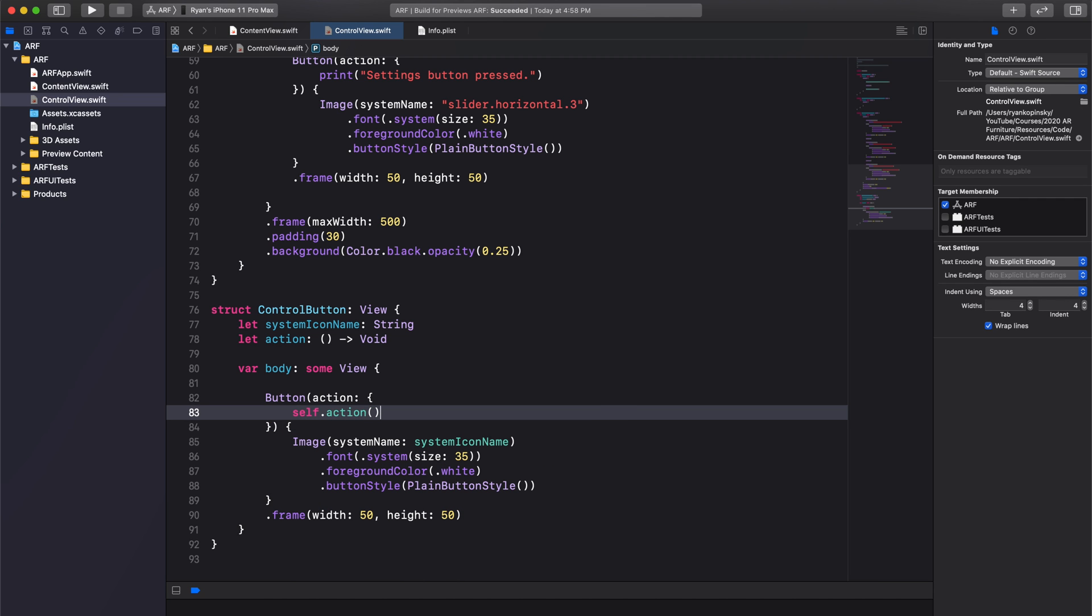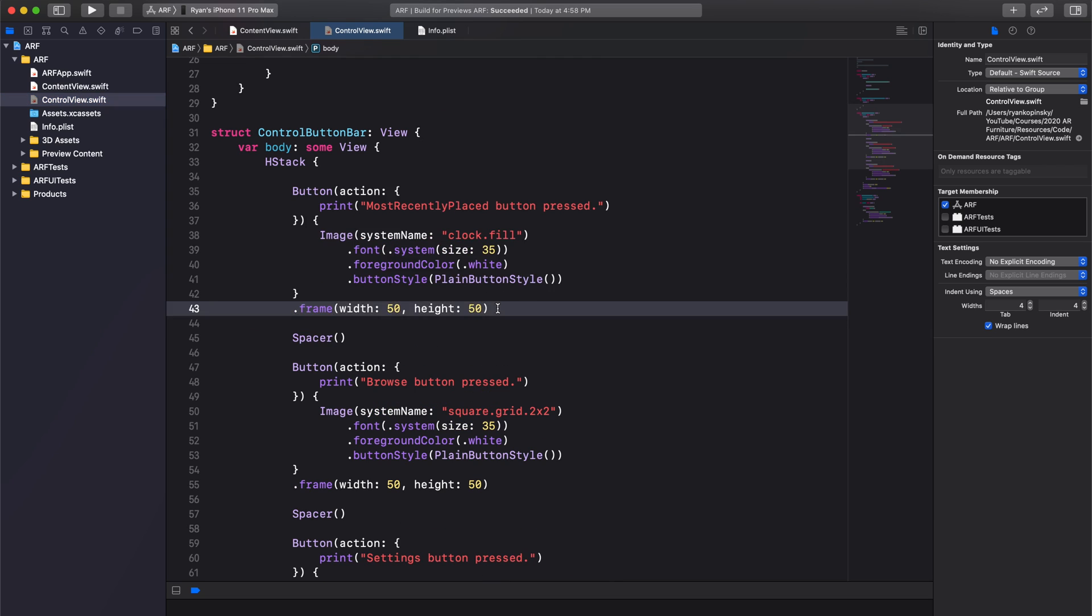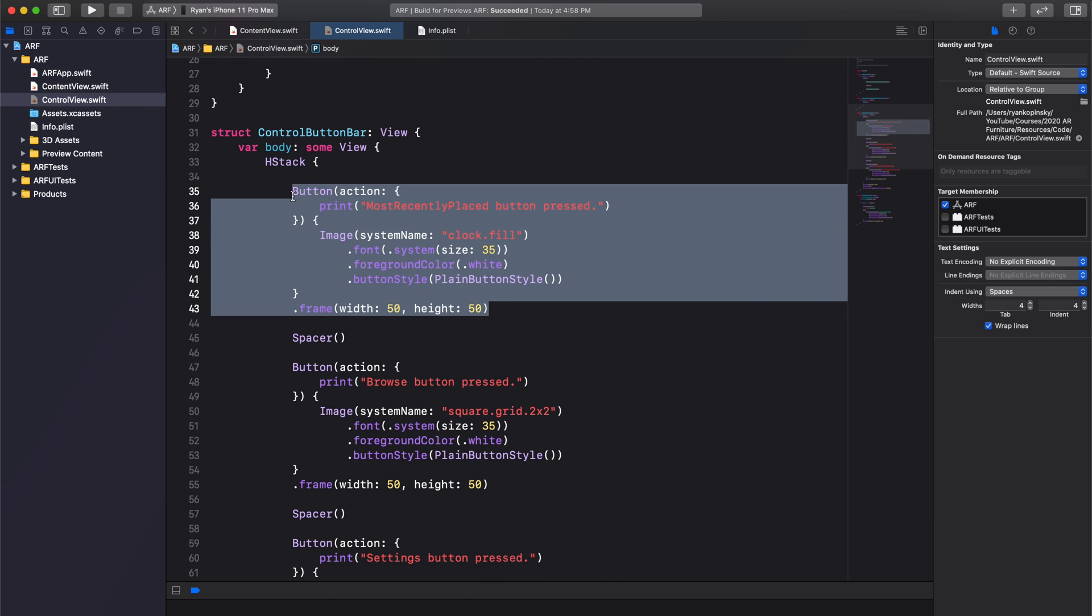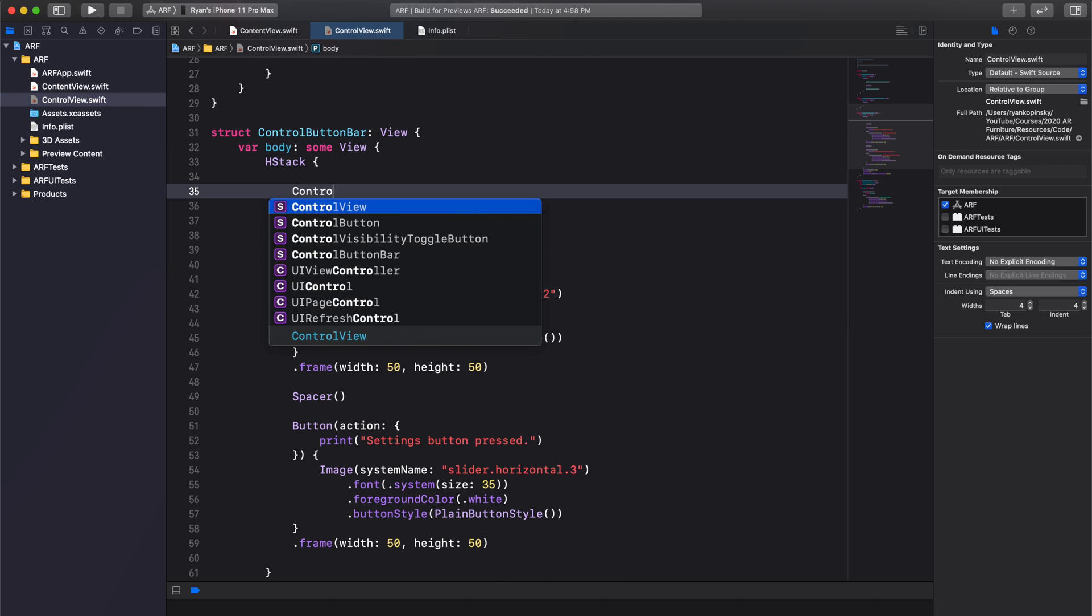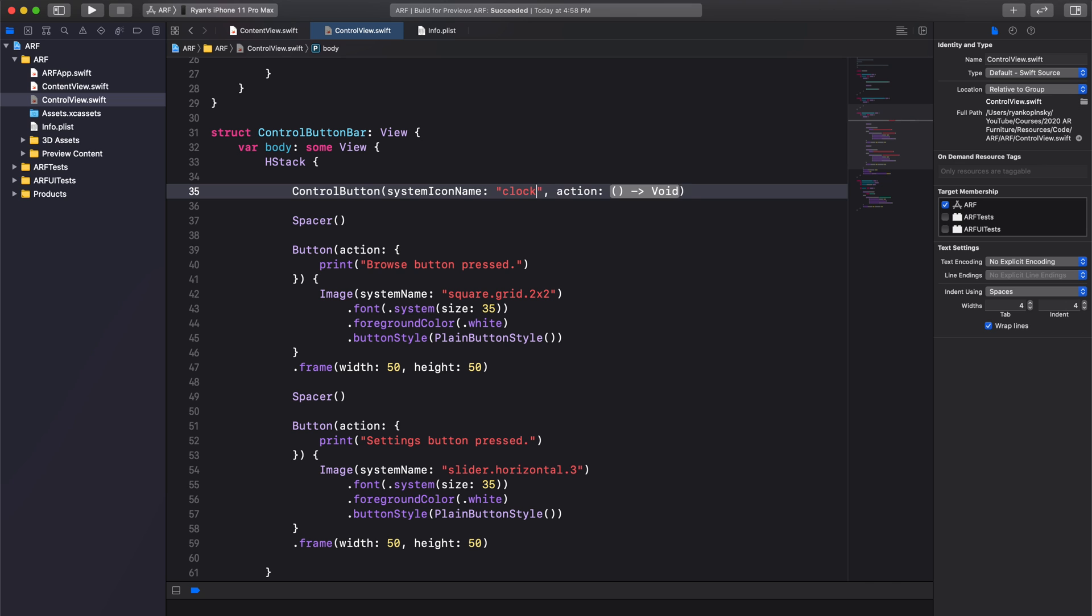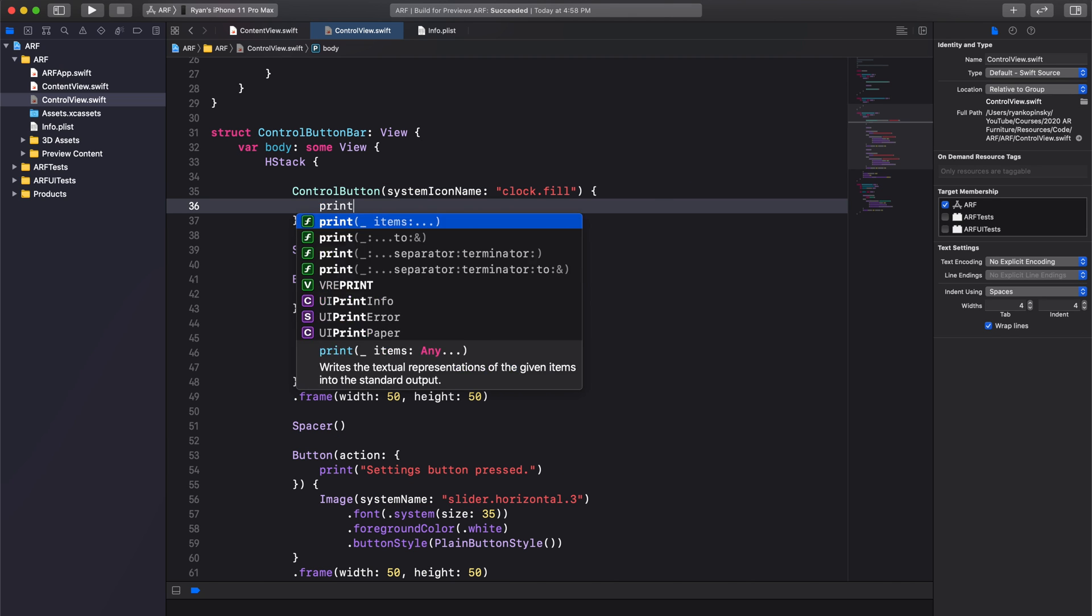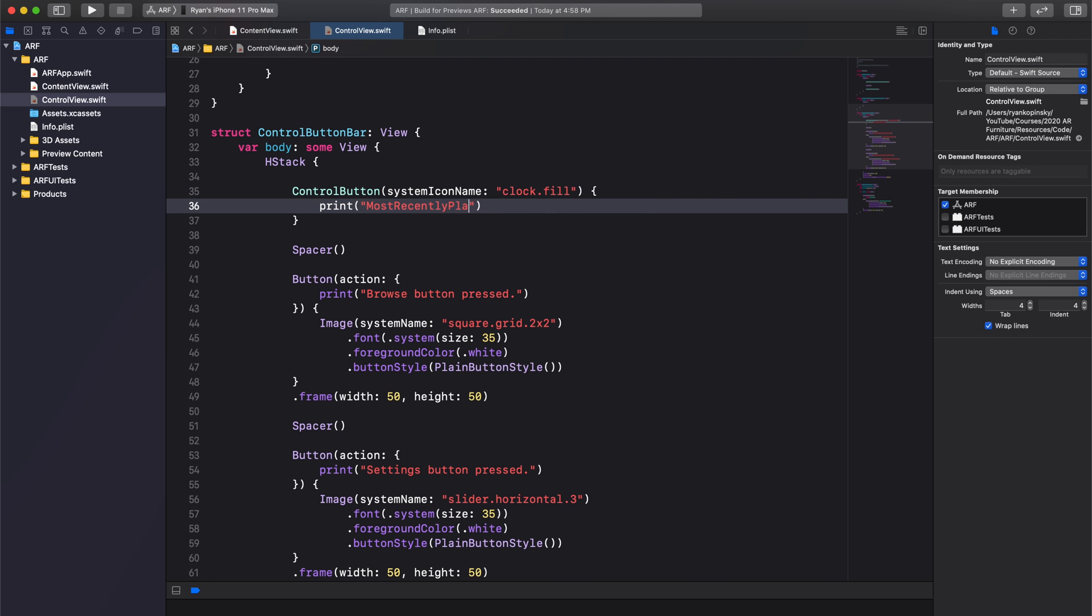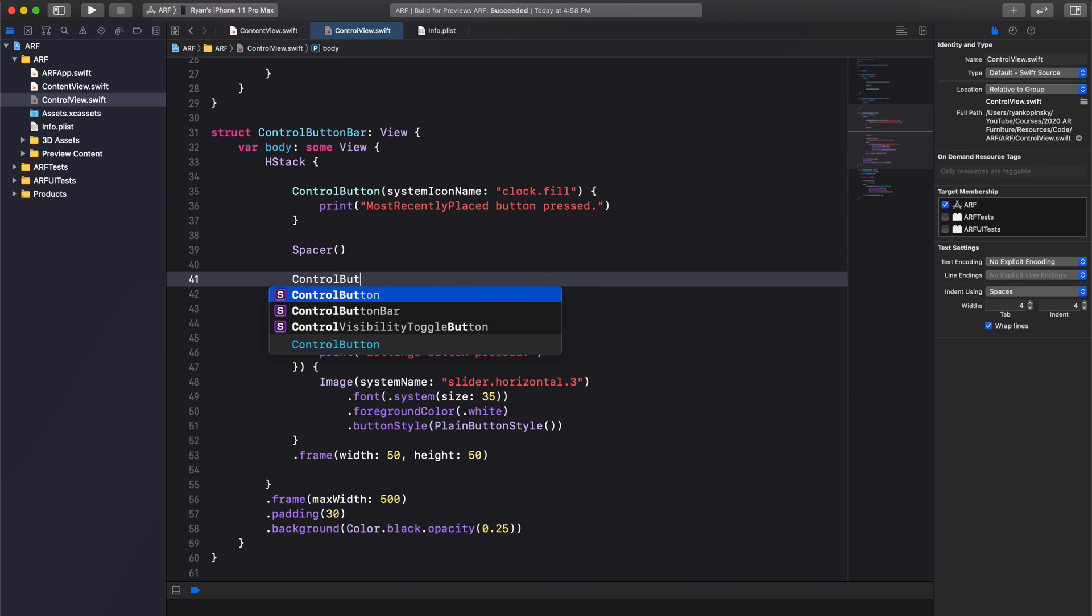We don't have to create a constructor for a control button because Swift will automatically create one for a struct. We can now replace each occurrence of button with our custom control button. We'll pass in a SystemIconName and an action. For our button action, this can be one or multiple statements.